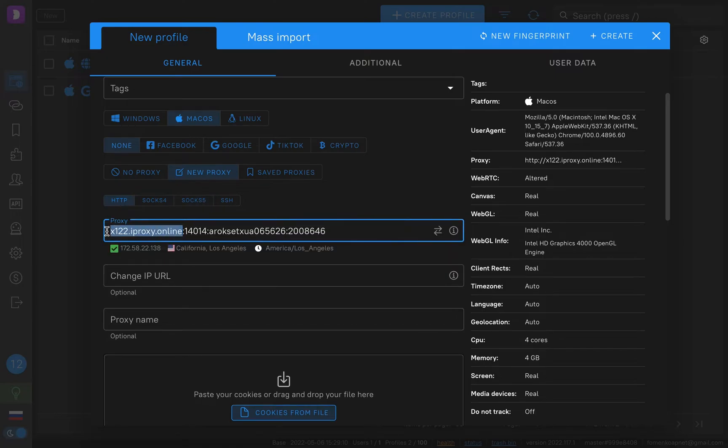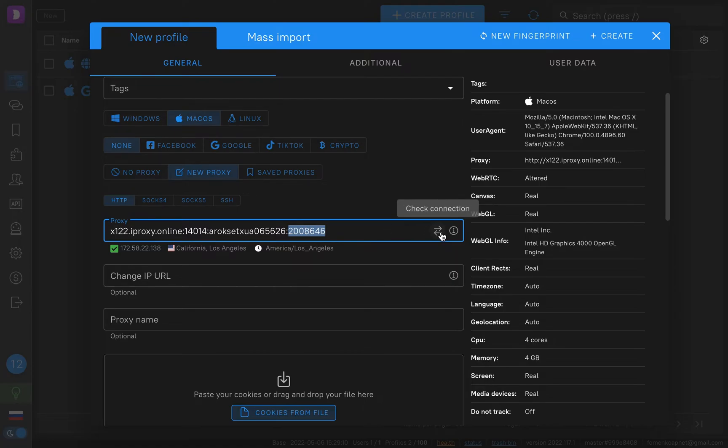This is my host name. This is port. This is login and this is password. We see that connection is active. We see this IP. So everything works.